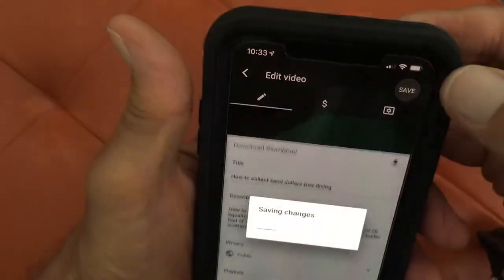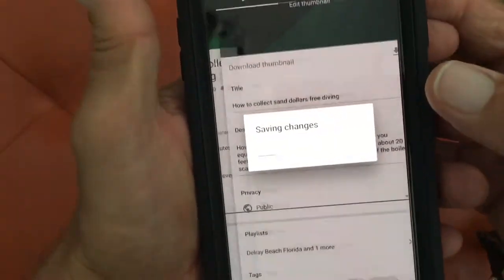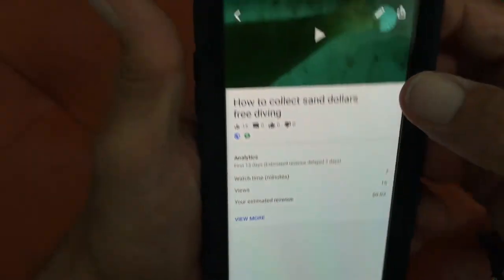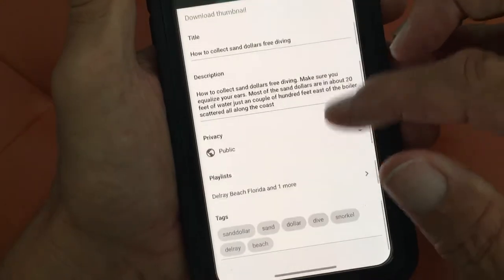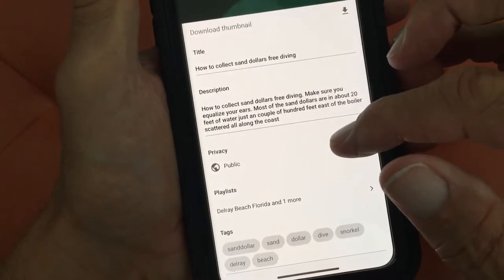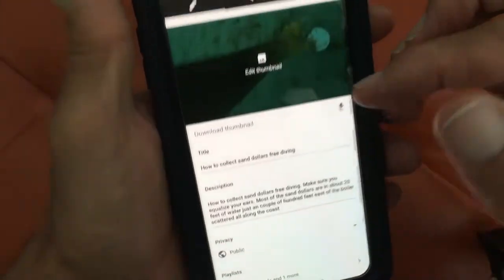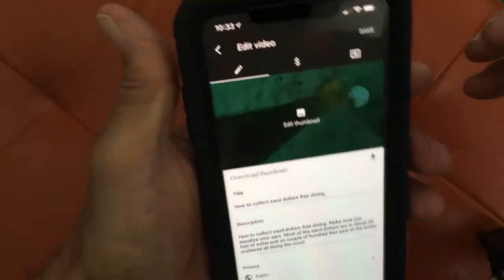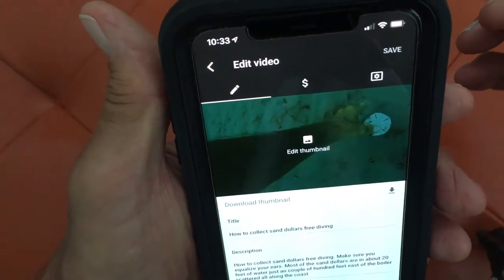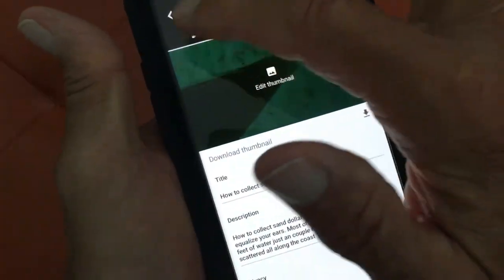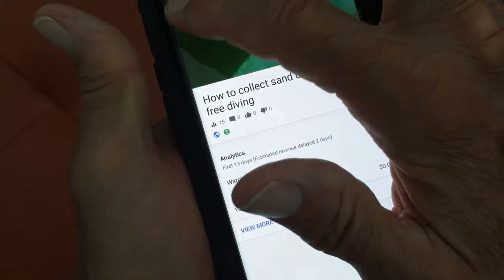That gives you the ability to save it — hit 'Save Changes.' Let's go back and see if we saved them. Yep, there they are. That's how you do it — that's how you add tags in YouTube Studio.